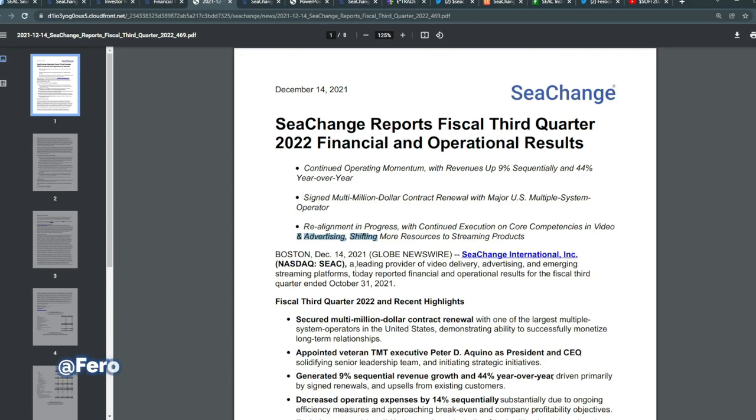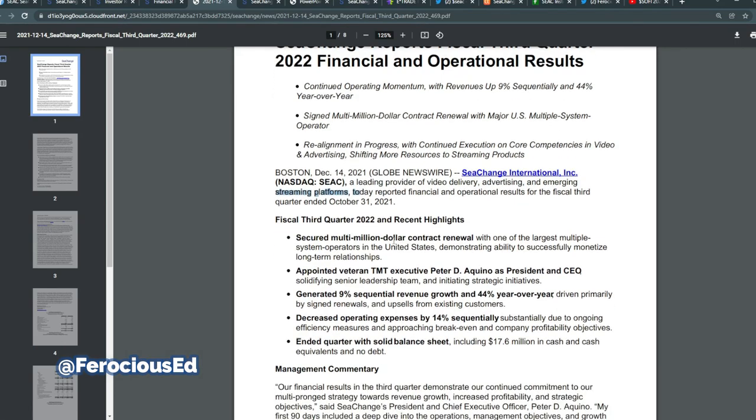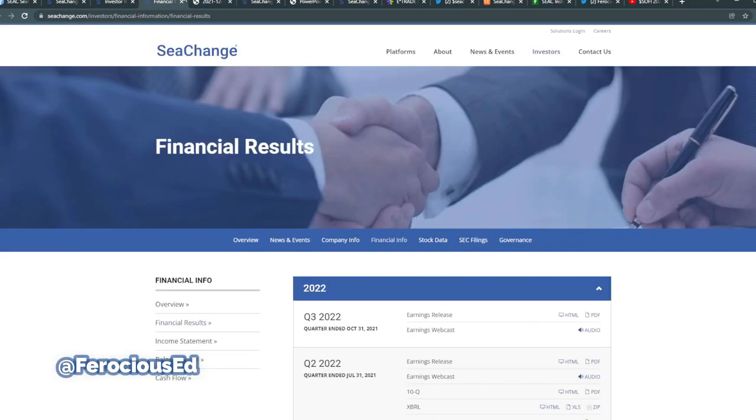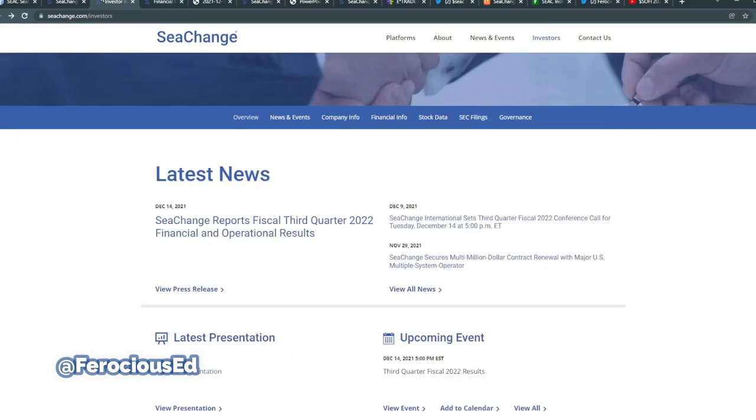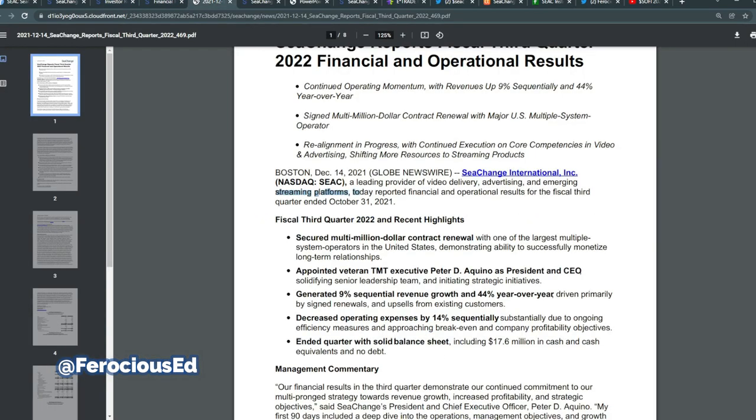The company is a leading provider of video delivery, advertising, and emerging streaming platform, and they are today also holding a webinar or conference call relating to these recent highlights, happening at 5 p.m. Eastern Standard Time today. After this video, you can go ahead and jump in. It should be live at that time, depending on what time you're watching this video, of course.